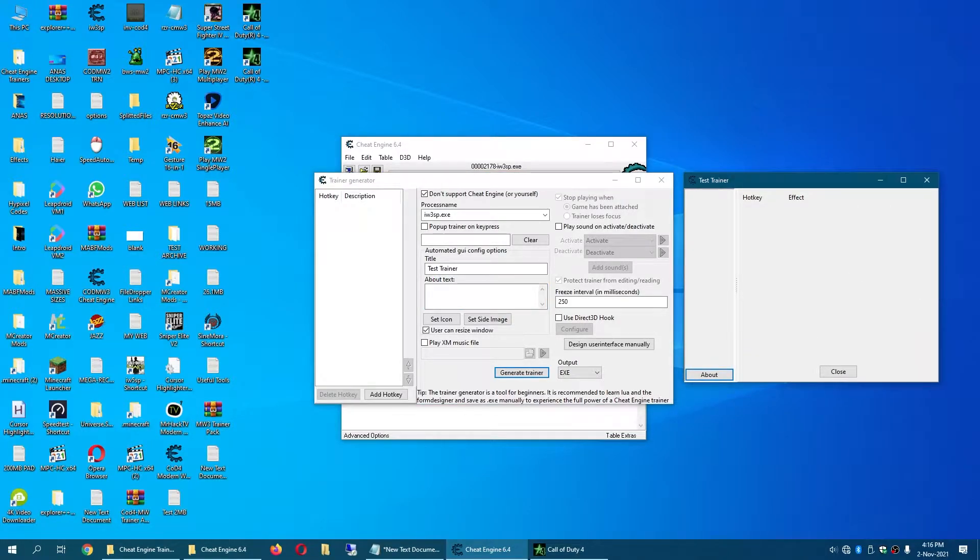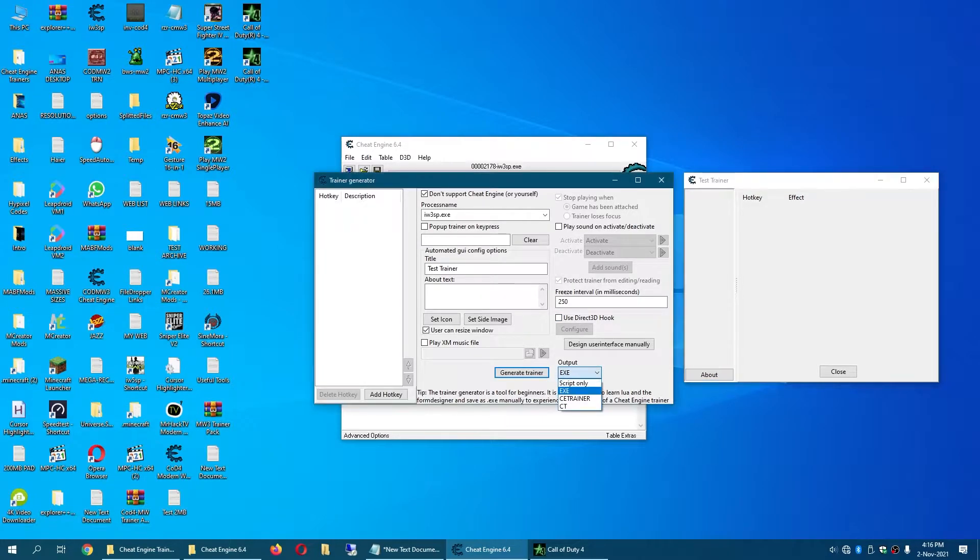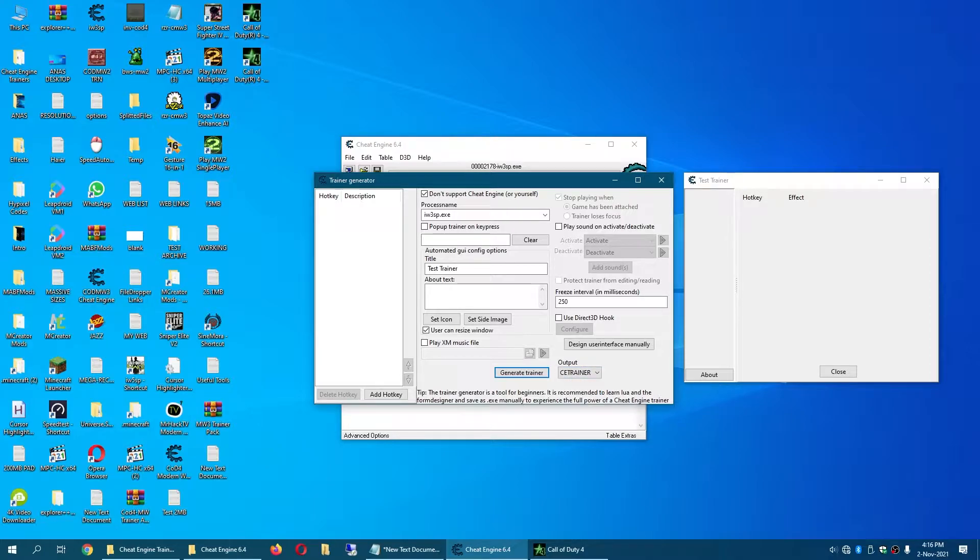This is our trainer. Now before you do anything, change the output from exe to CE trainer or else you will have a virus.